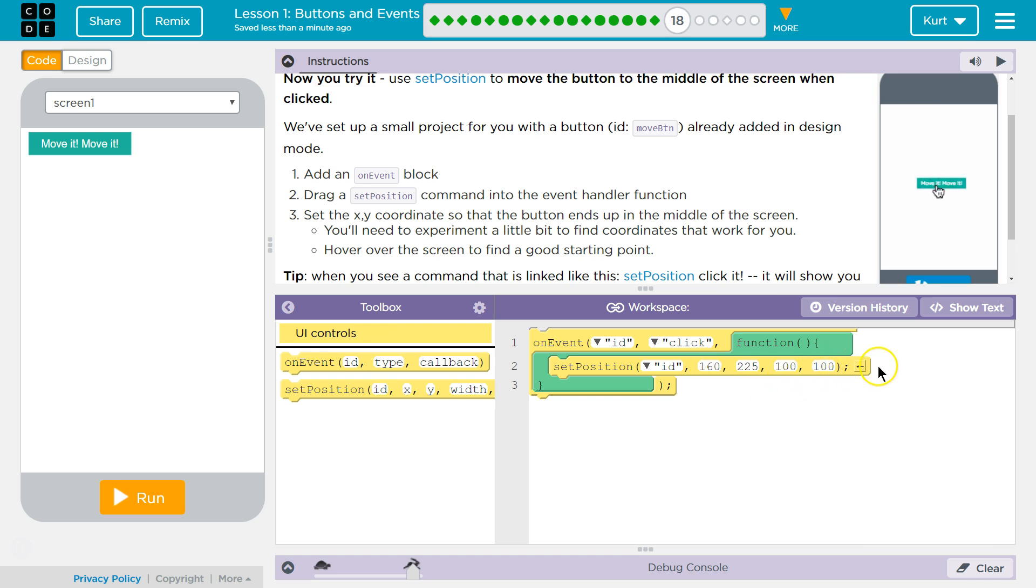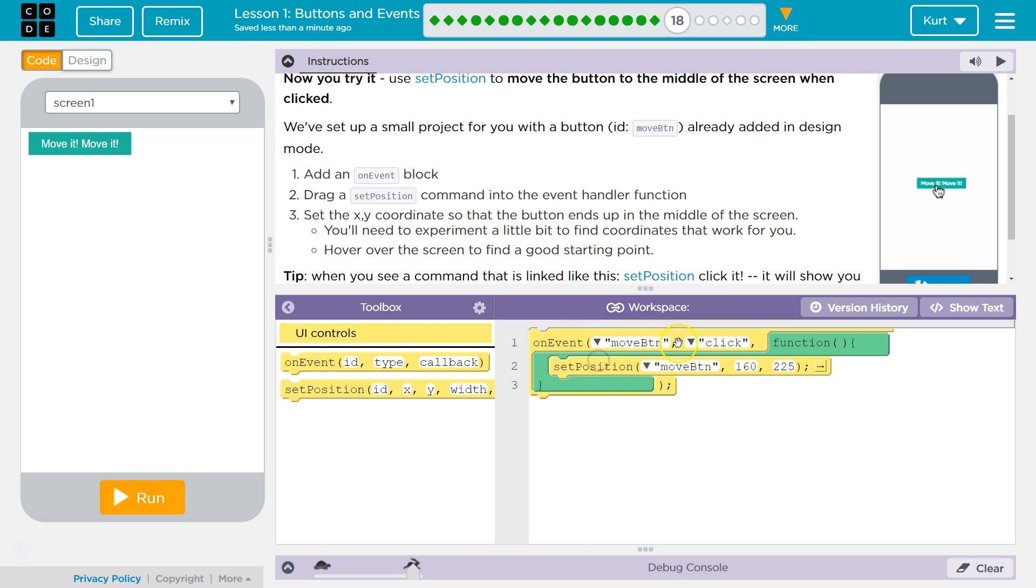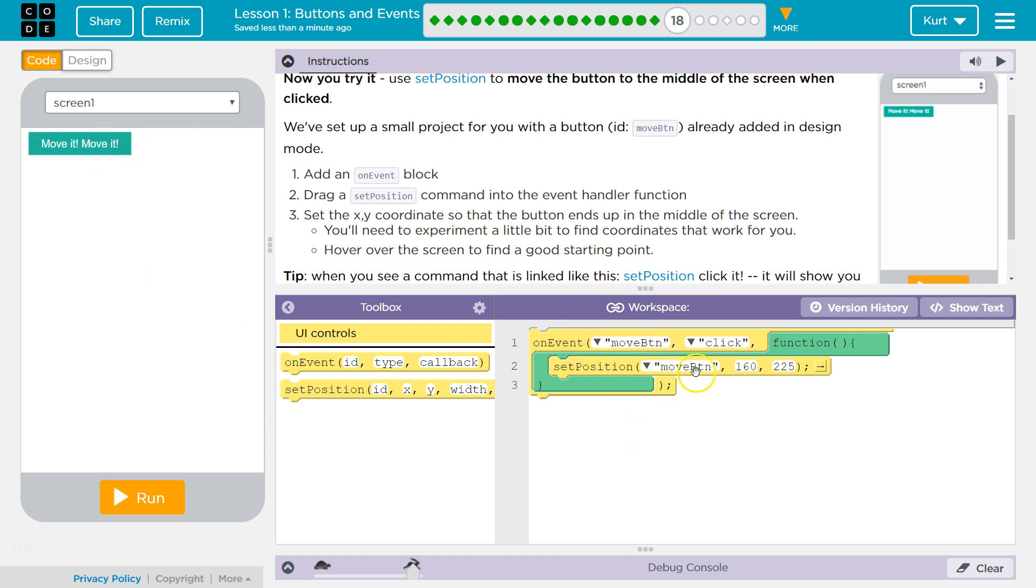And I don't think we'll need these, but I guess we'll find out. And then the ID, what do we want to set the position? The MoveButton. What do we want to move? We want MoveButton. So what should have happened is when we click MoveIt,